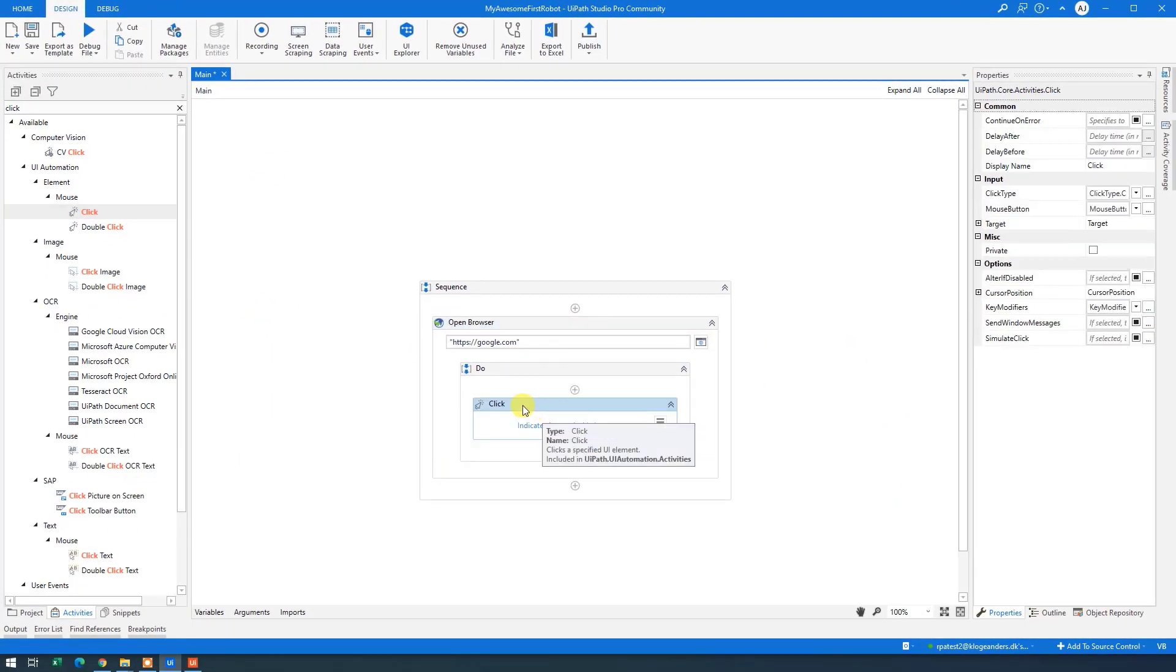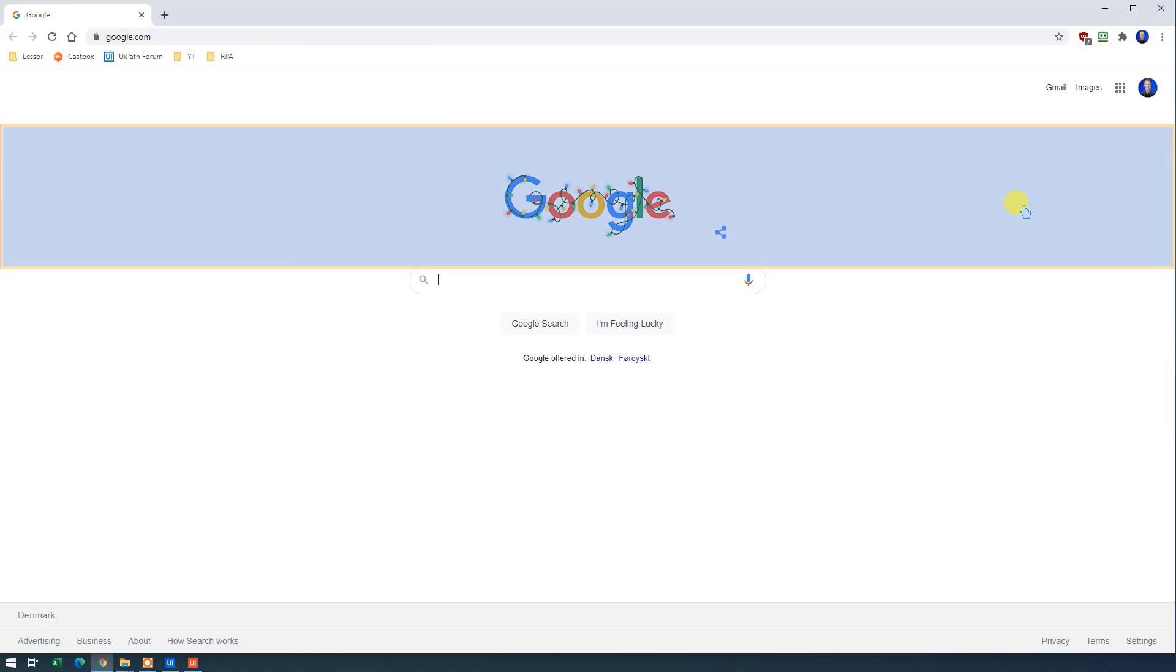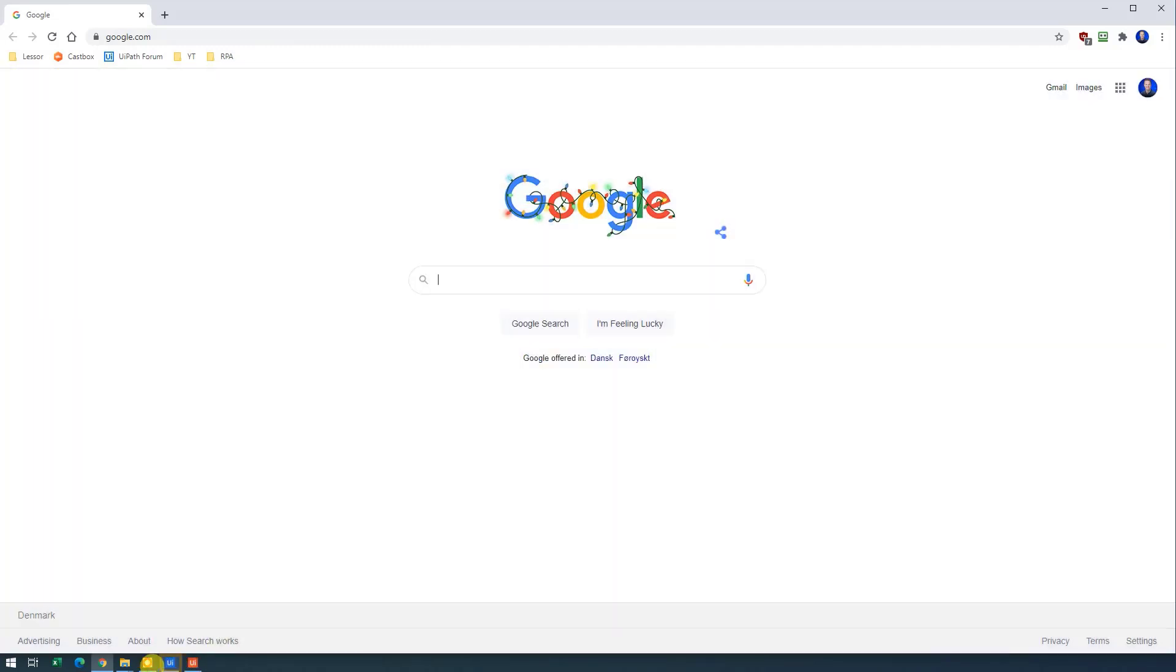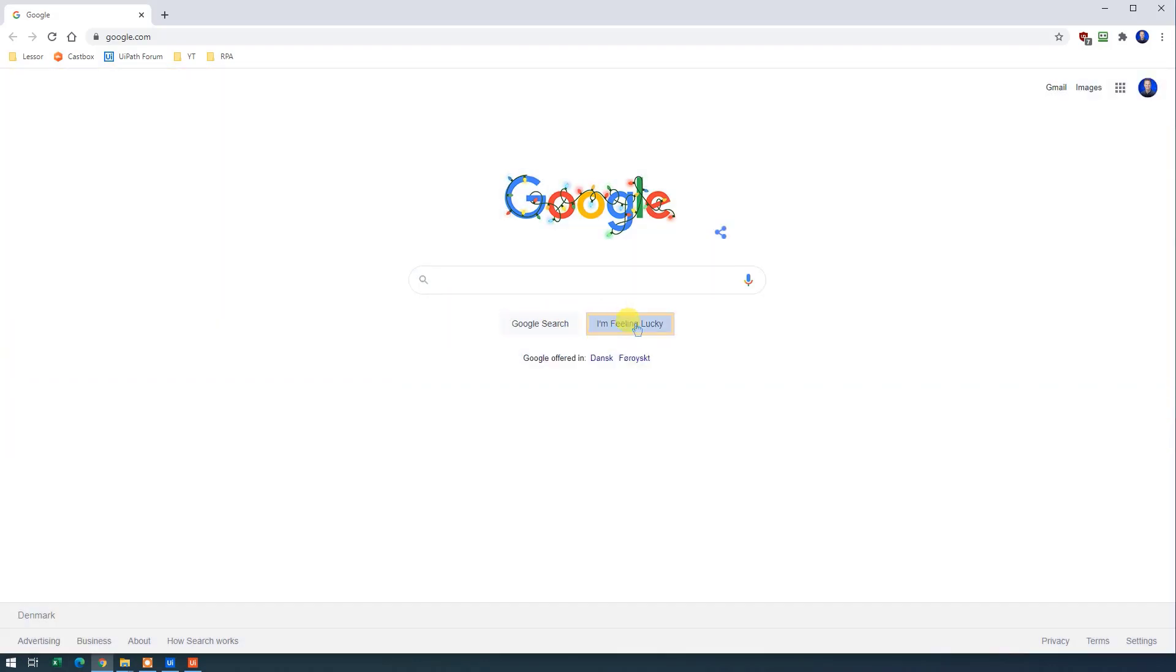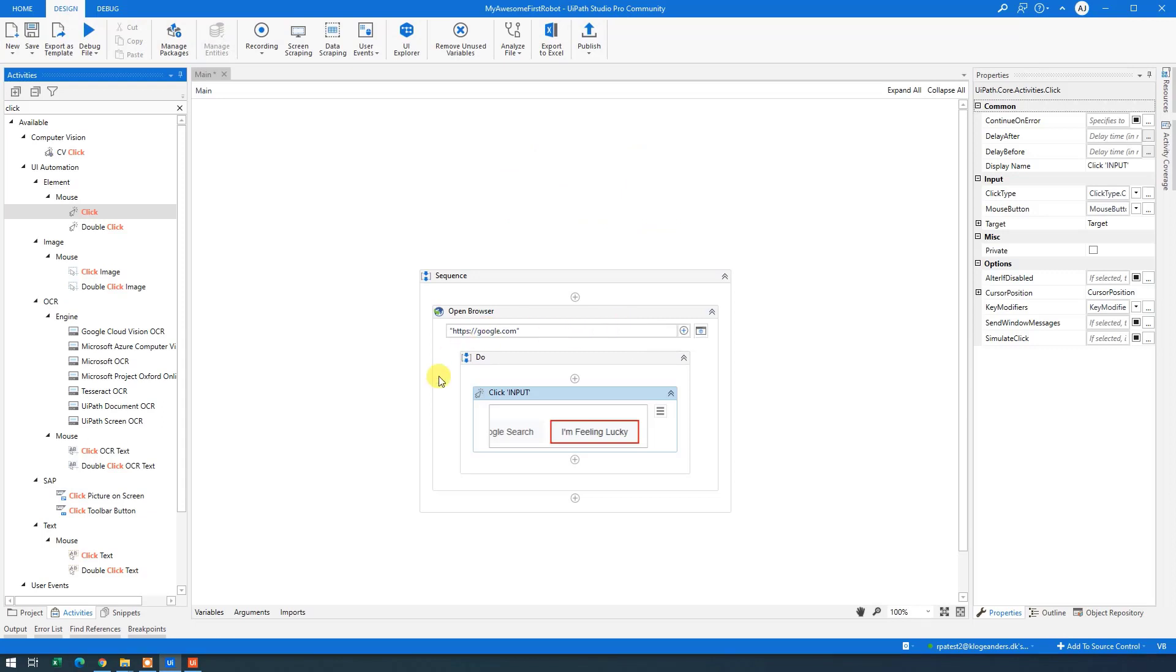The only thing that we'll need to do is to indicate where we want to click. So click the blue words here. As you can see, we can click everywhere in the browser or on the Windows desktop for that matter. I want to click I'm feeling lucky. So left click here with your mouse.